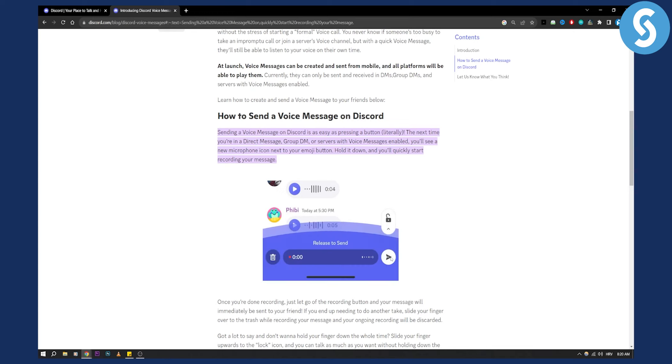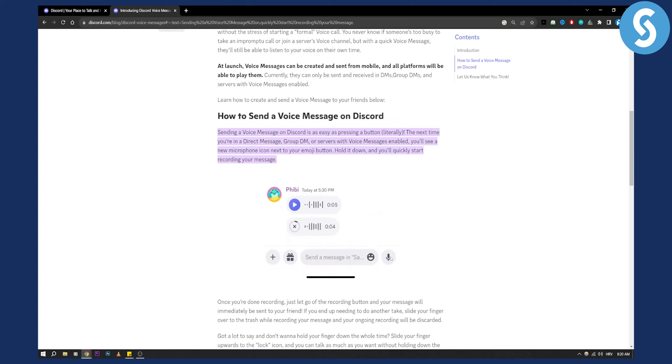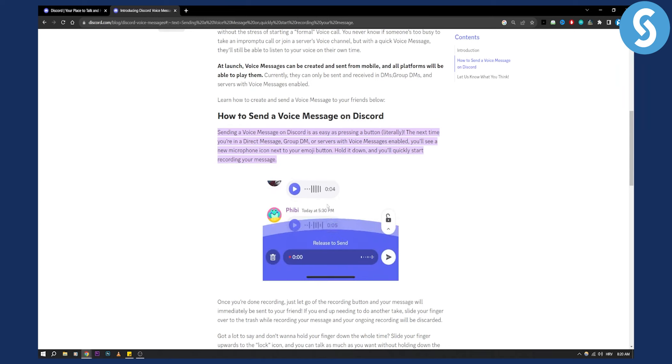If you don't have this icon then you might need to update your Discord. You can do this on your mobile phone or on your computer as well.